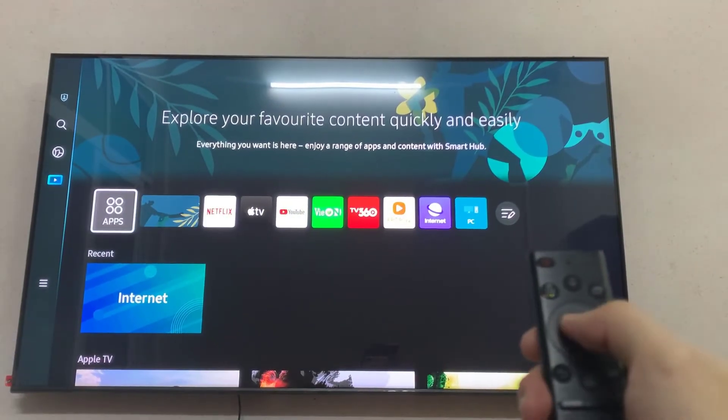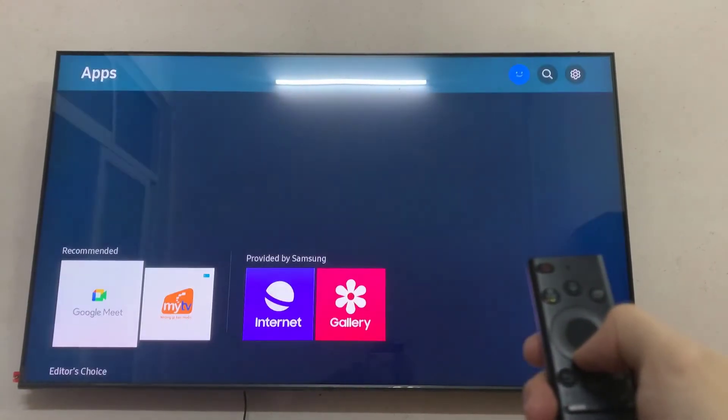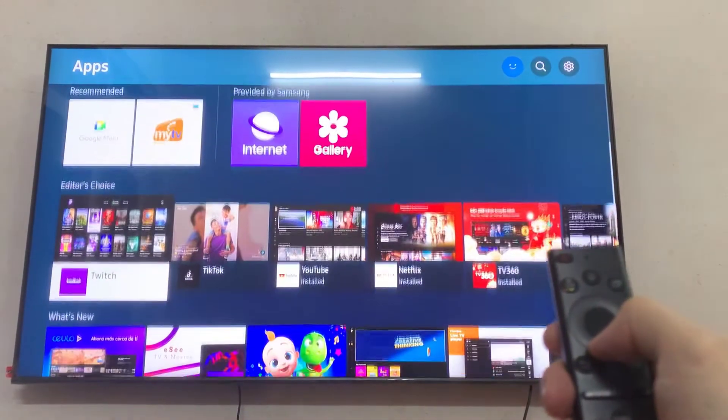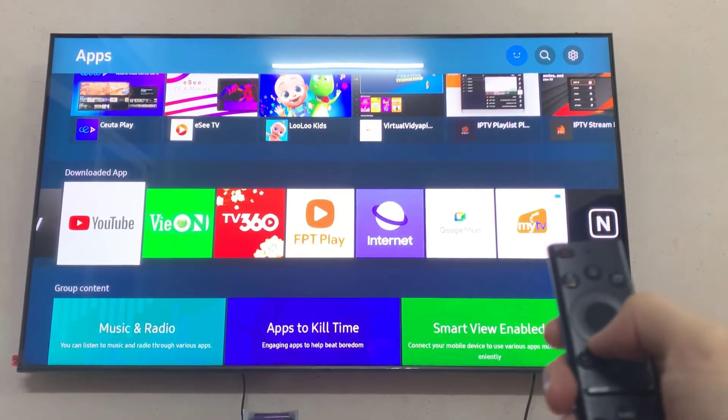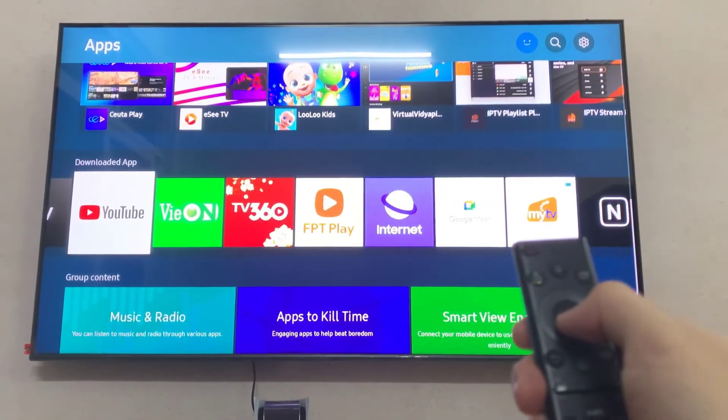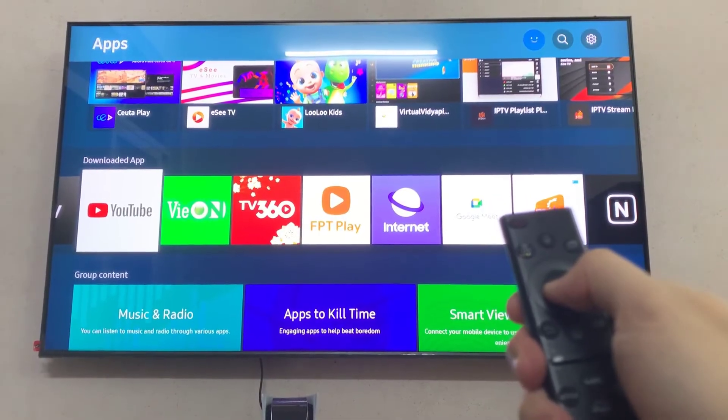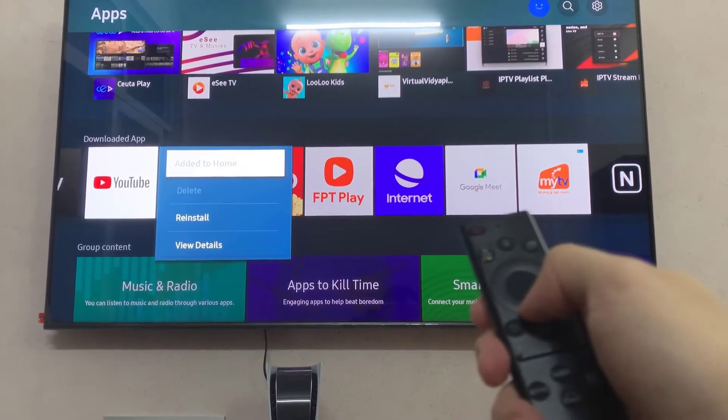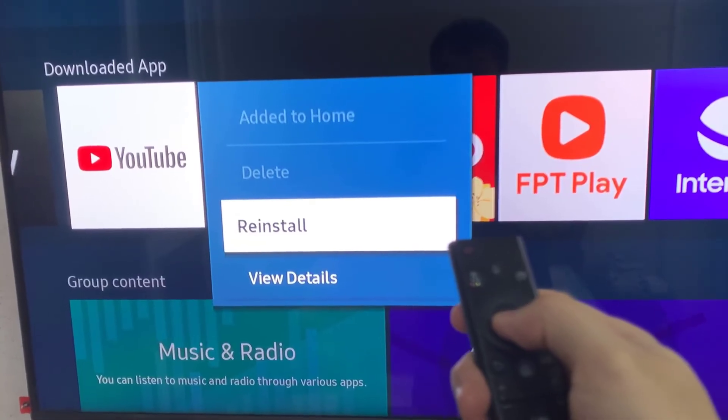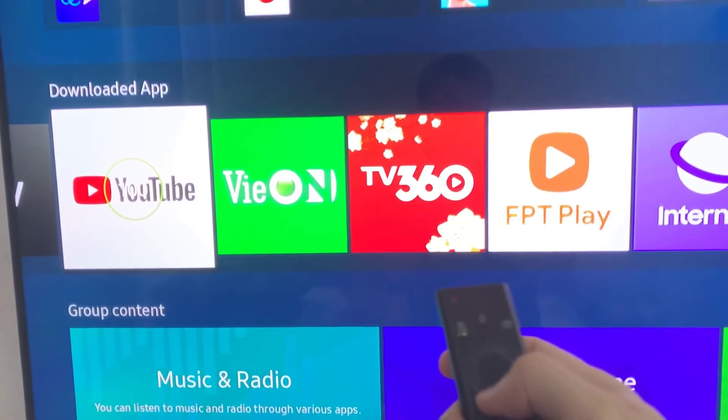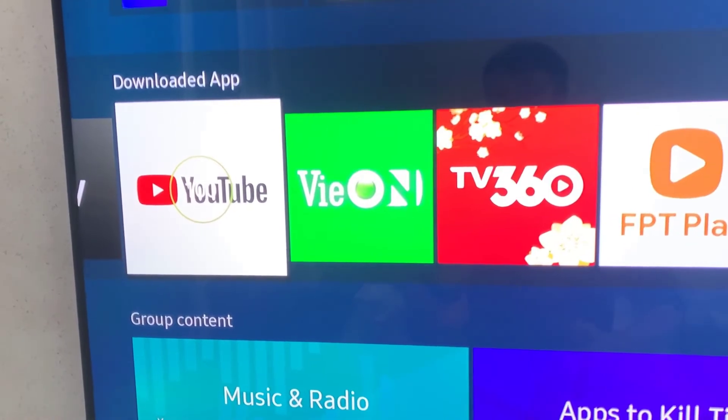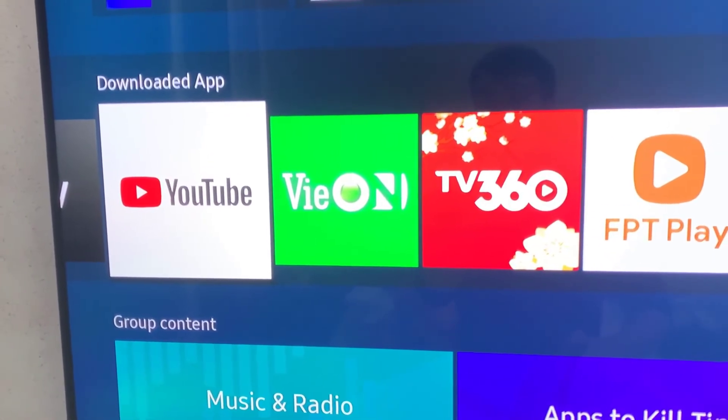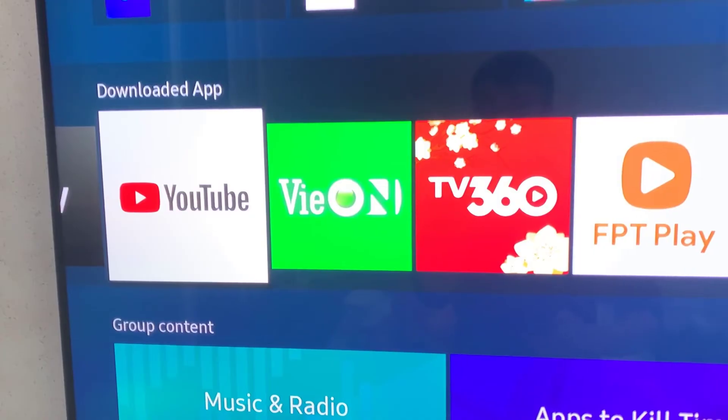But if you're still having trouble using YouTube, then reinstalling it should do the trick. So to do that, we will go to apps and then from the top right corner, we'll enter settings. Here find YouTube and you'll see that you can't delete this app as it's baked into the system. But we can still reinstall it by going down. Here you will find the reinstall option. So we'll go ahead and select that. Now your TV will uninstall YouTube and then install it back.